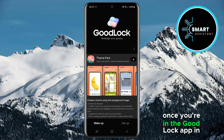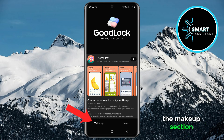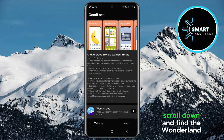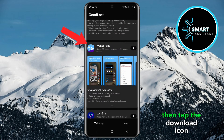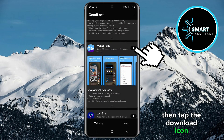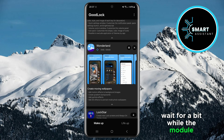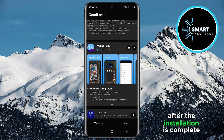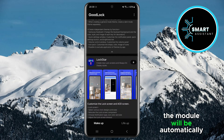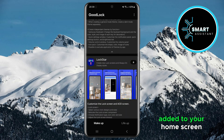Once you're in the GoodLock app, in the makeup section, scroll down and find the Wonderland module, then tap the download icon. Wait for a bit while the module downloads and installs. After the installation is complete, the module will be automatically added to your home screen.